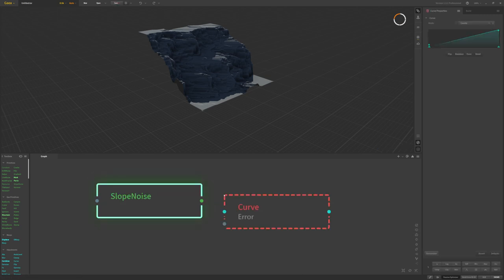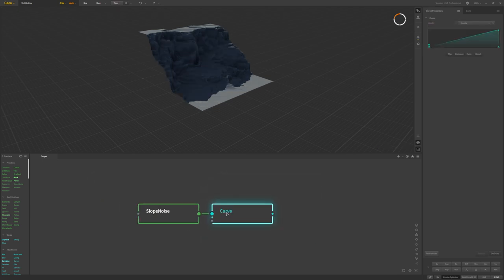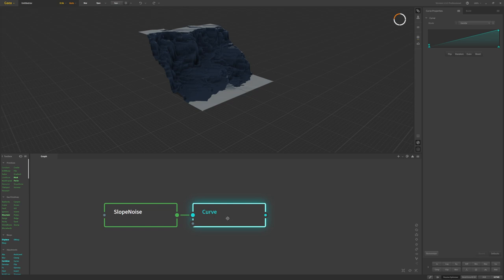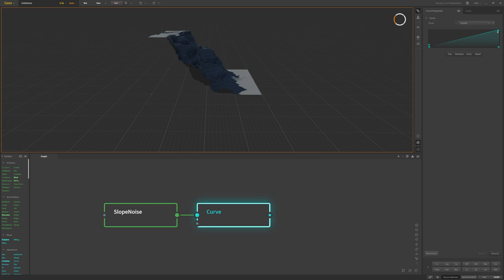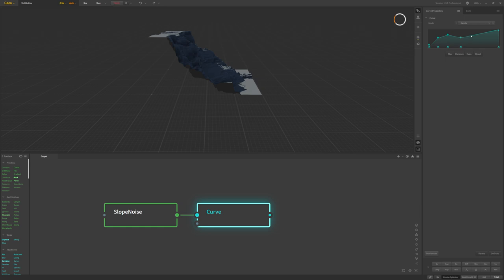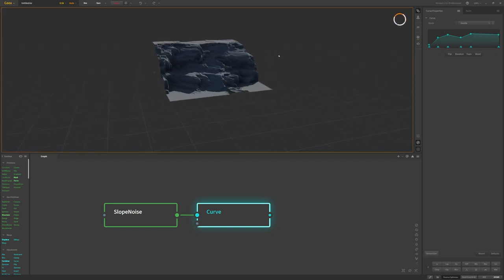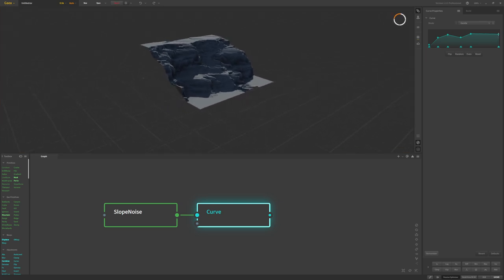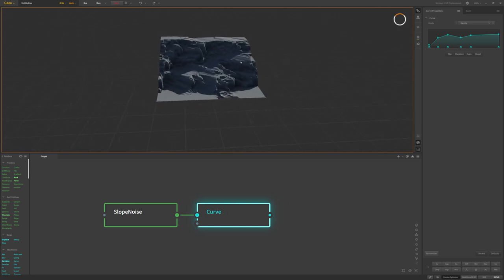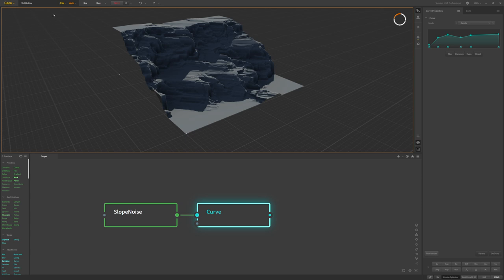After that we'll add a curve node, which allows us to shape and customize the terrain. With the curve node you can add points by double-clicking and start to structure the cliff in a way that feels more natural. You can create flatter areas and steeper areas. I'm using 0.5k resolution right now so things update quickly.